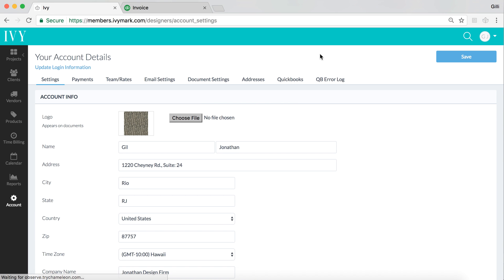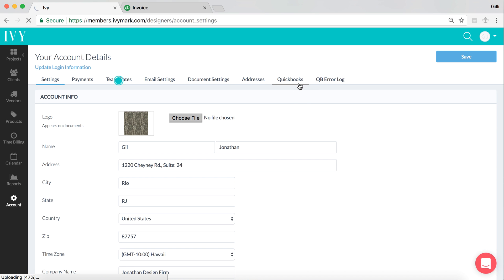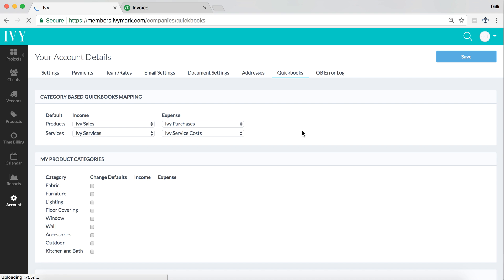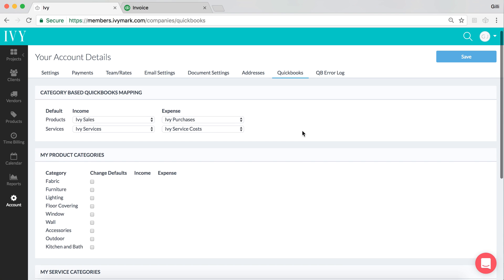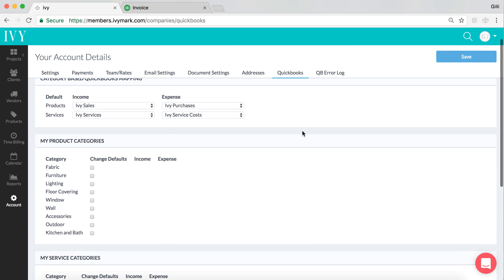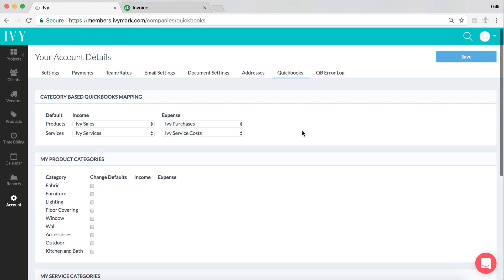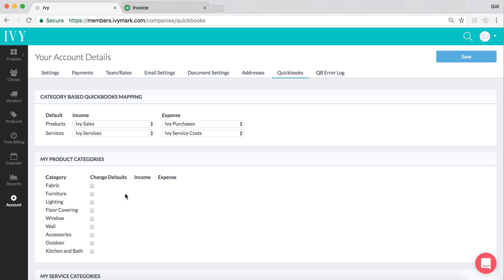Now, once you've connected to QuickBooks Online, you have a new tab called QuickBooks here in the upper right of your account settings page. What this means is what this page shows is that you're actually able to set defaults for the account mapping, meaning that you've got products and services that you add to Ivy, whether you're adding them through the product clipper or you're adding them directly inside Ivy. We default for you, based on your own choice, where to send that income or expense based on whether that item is on an invoice or on a purchasing document, like a purchase order or a bill.